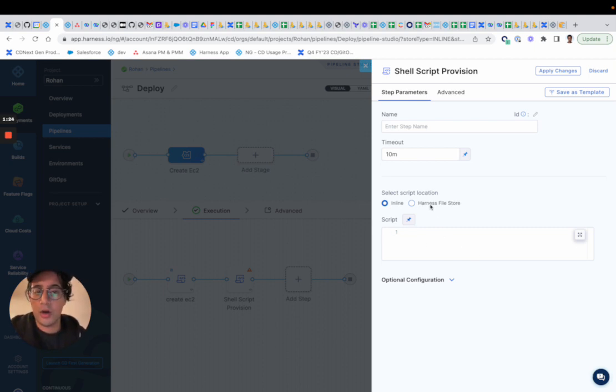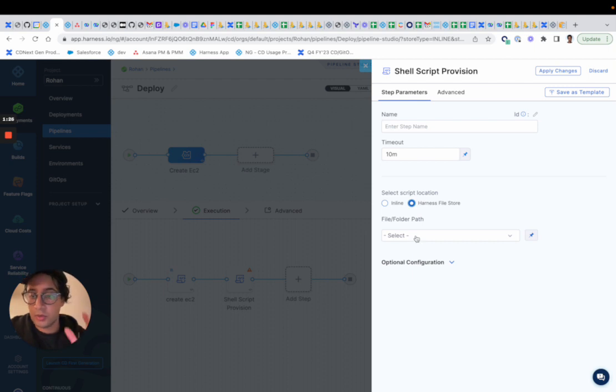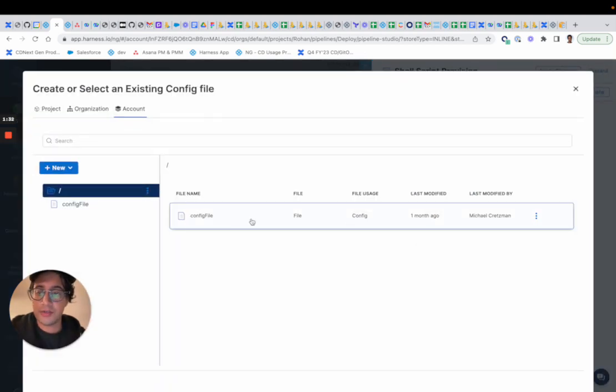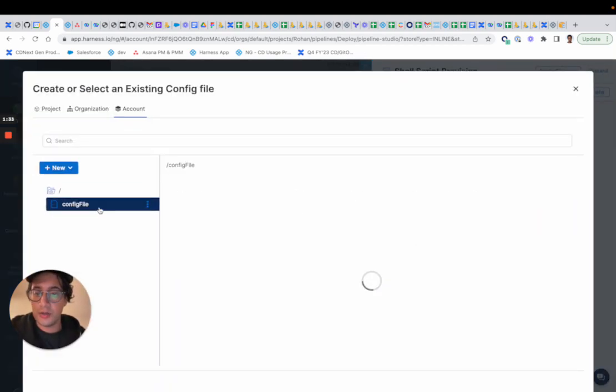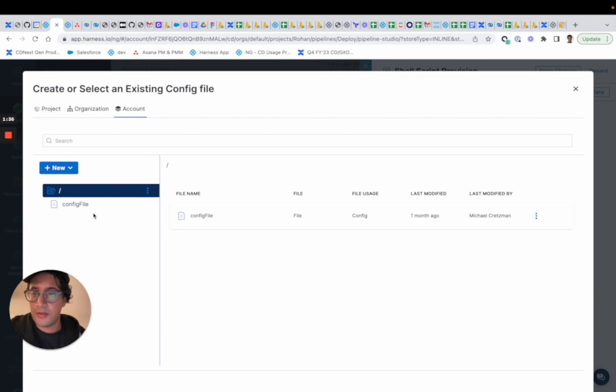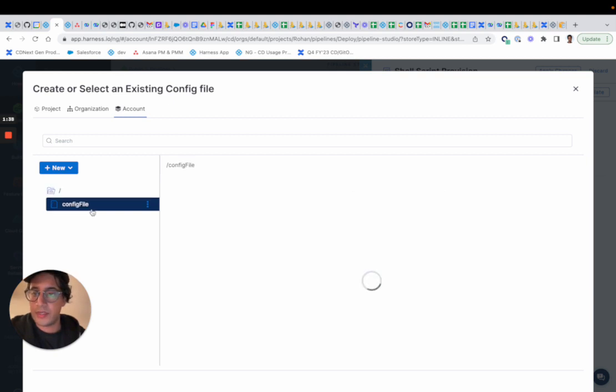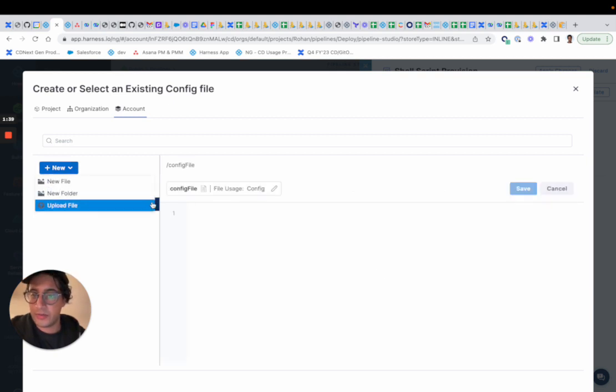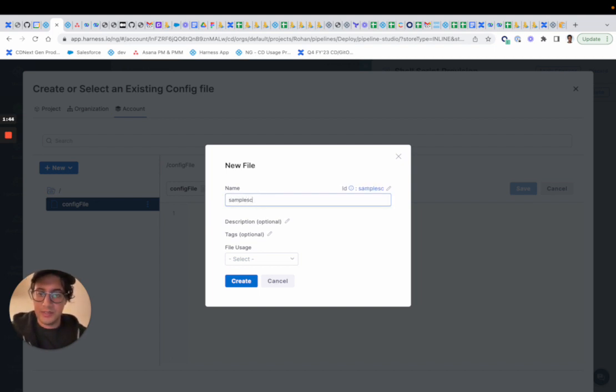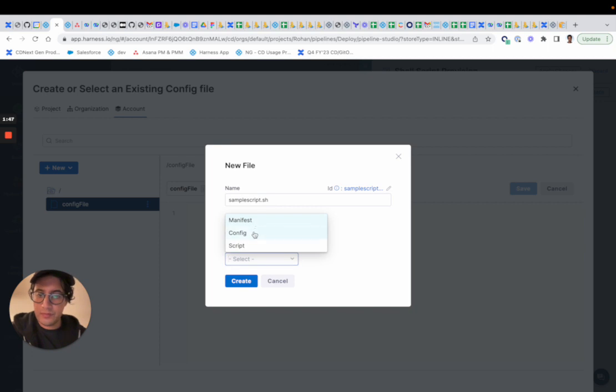You can also store these scripts that you are using for your provisioning in the Harness File Store. So in here, you can actually configure your own kind of Shell Script Provisioning step by saying sample script.sh, right? And we'll say script.